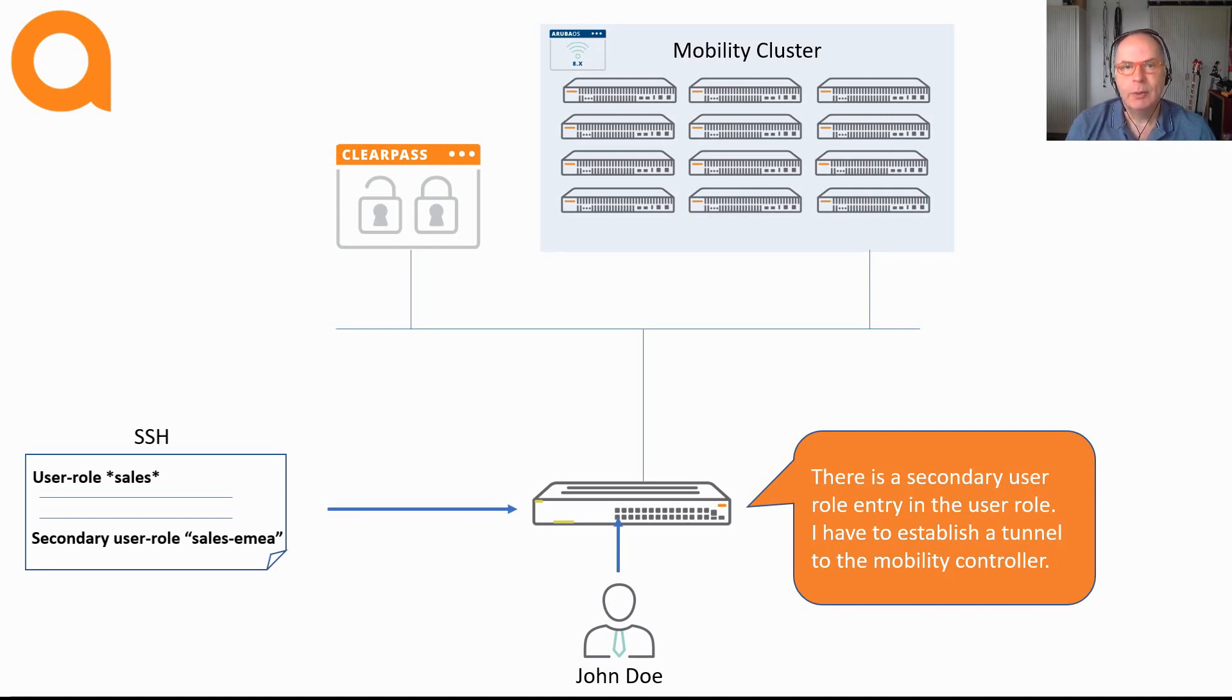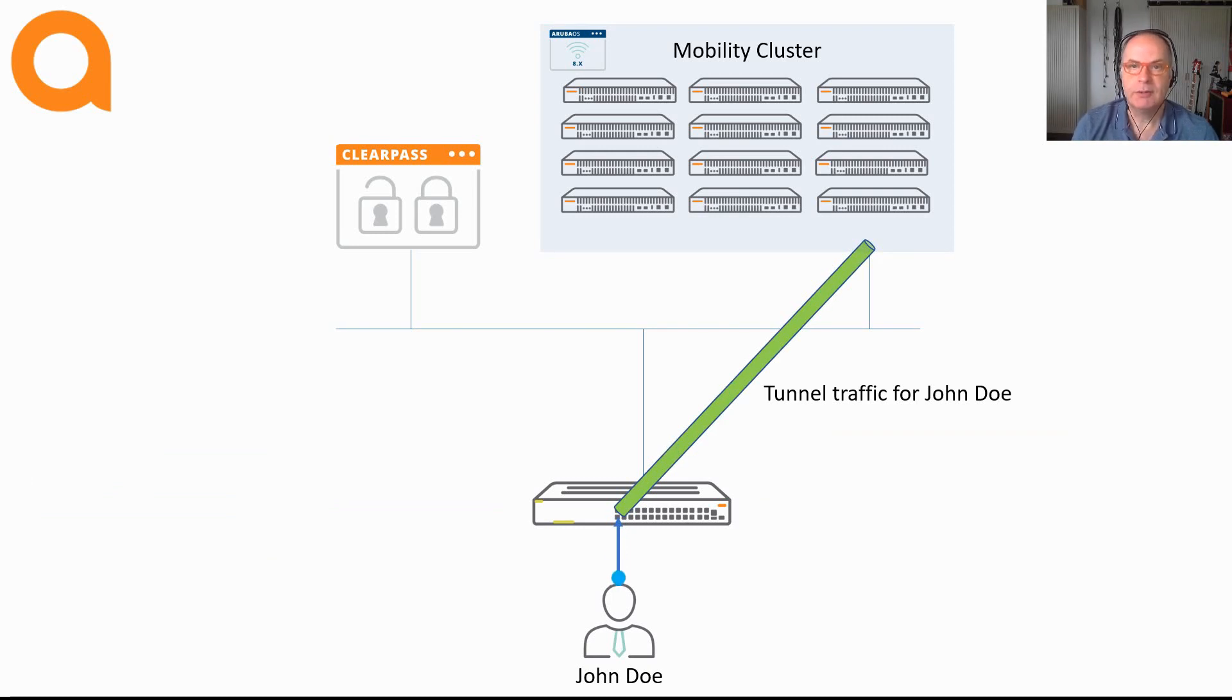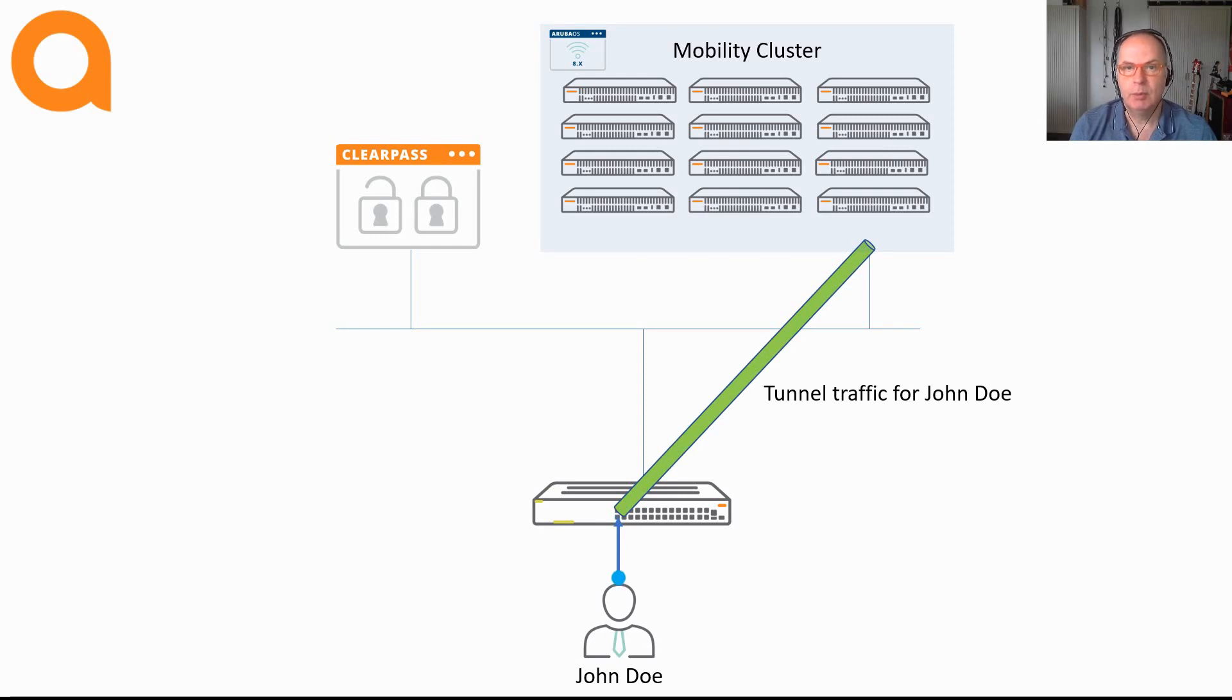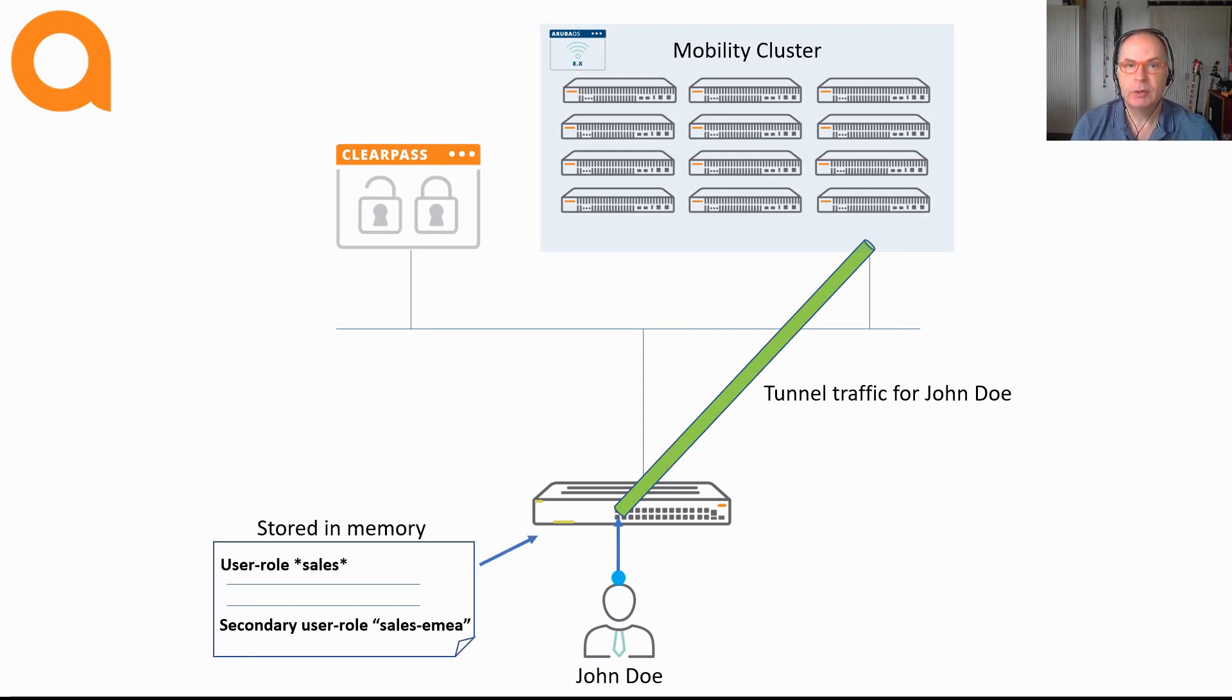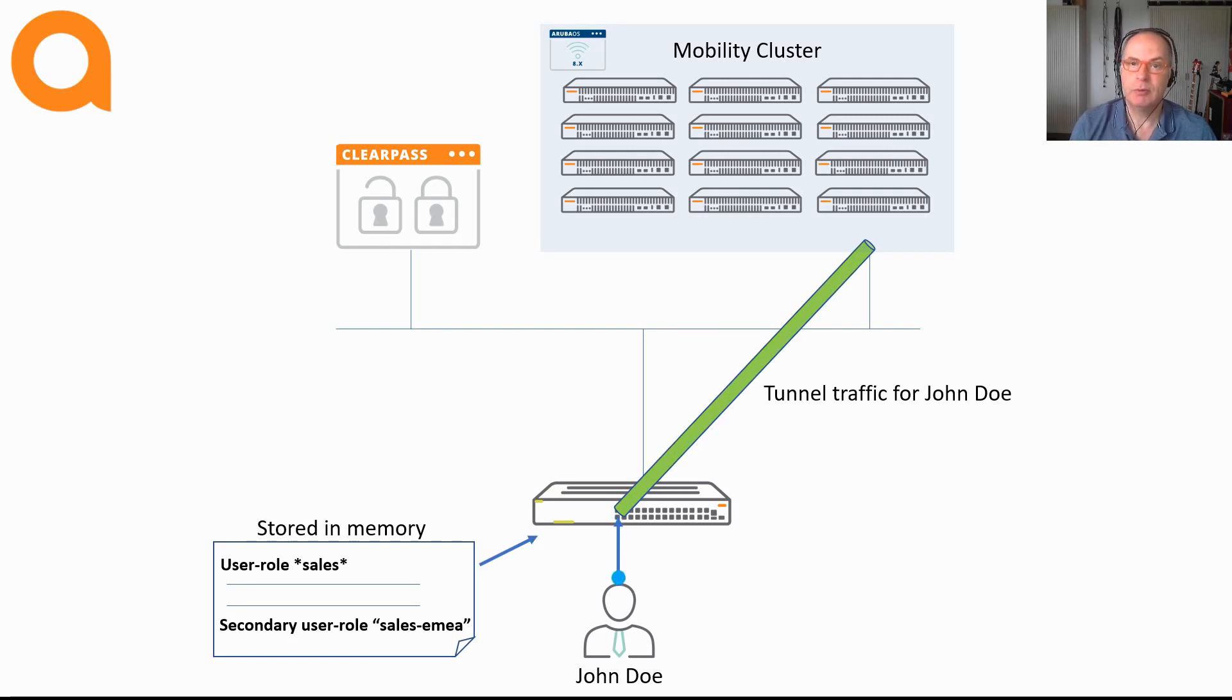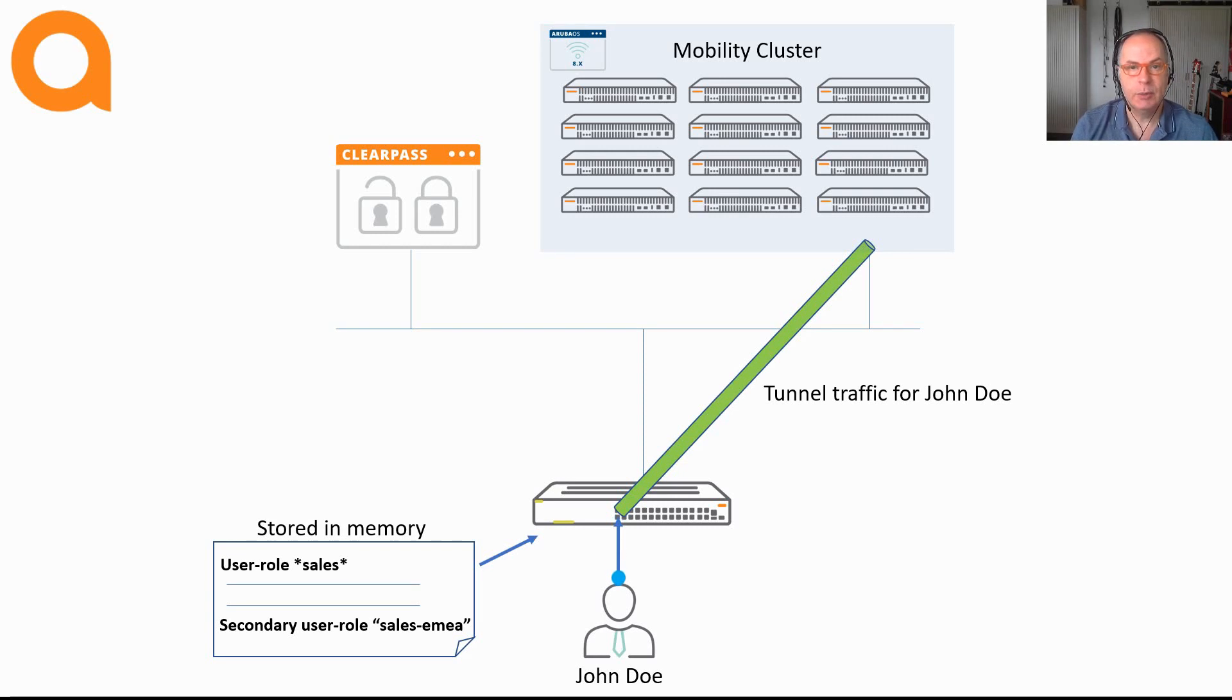Now that the switch has the user role in its memory, it can apply the role to the device. And the same as with local user roles, when the downloadable user role contains the secondary user role, a tunnel is established to the Aruba Mobility Controller. One other thing to mention is that downloadable user roles are dynamic. They are not stored in the configuration of the switch but they are stored in memory. This means that when you reboot the switch, the downloadable user role information is gone. Because the downloadable user roles are not stored in the configuration, this keeps the switch configuration clean and simple, which is a big advantage. The other advantage of downloadable user roles is that you have a central place of configuration, a single repository where all the local user roles are configured and security enforcement takes place.